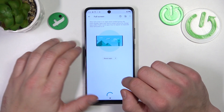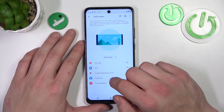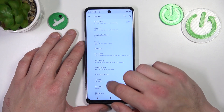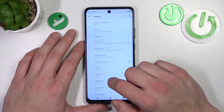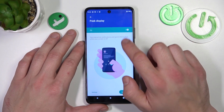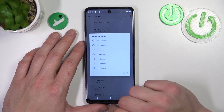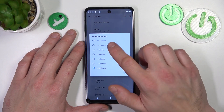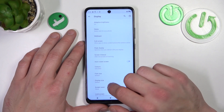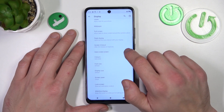Next, you can manage full screen display for apps, enable or disable peak display, and change the screen timeout between 15 seconds and 30 minutes. You can also enable or disable auto rotate screen.